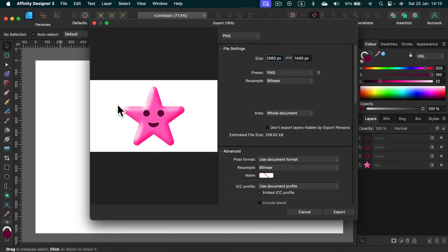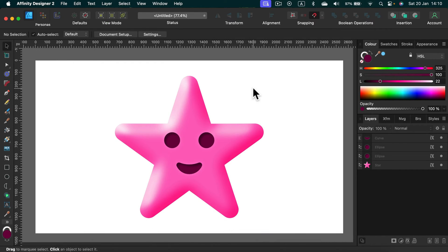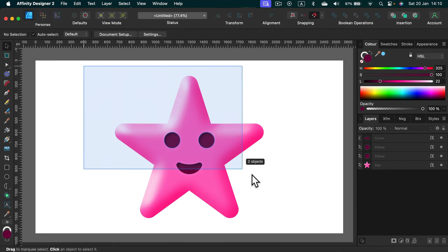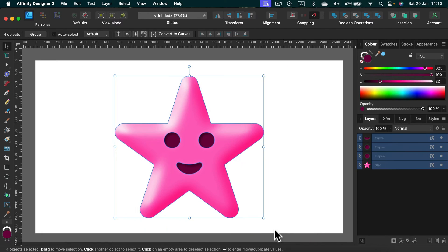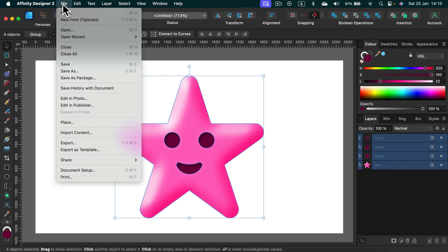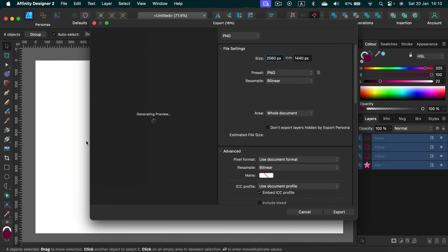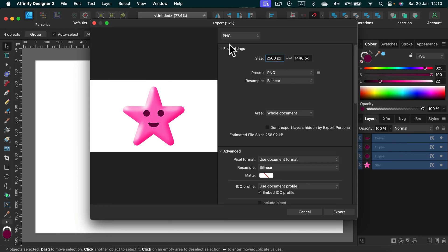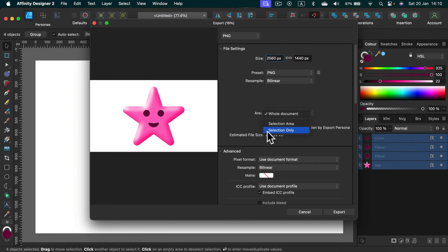How can we fix that? Let's cancel. The first solution will be to just select the object you need. So if you don't need everything in the artboard, just select the object you need, click File, Export, and then instead of exporting the whole area, export selection only.